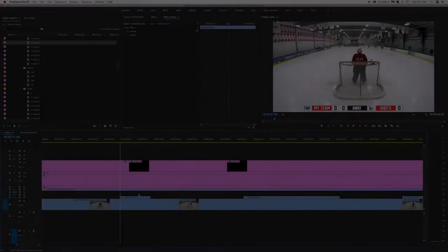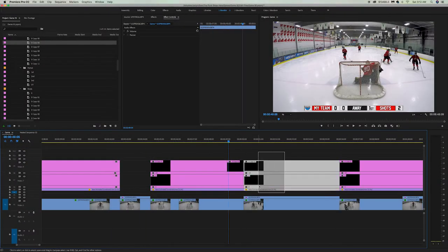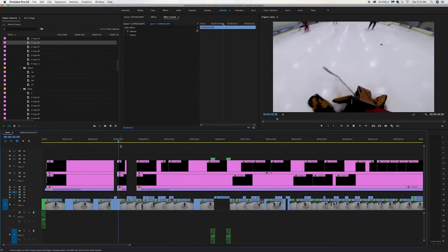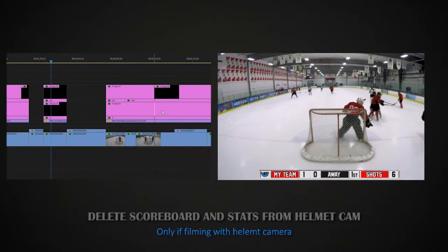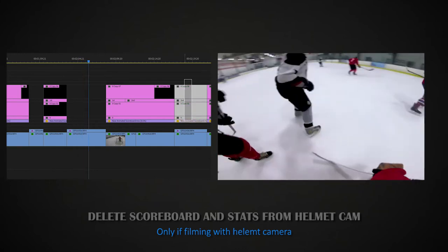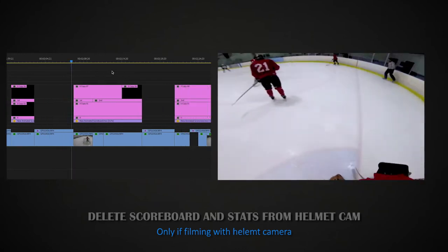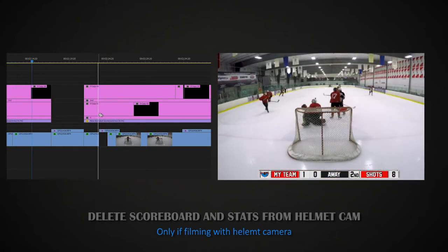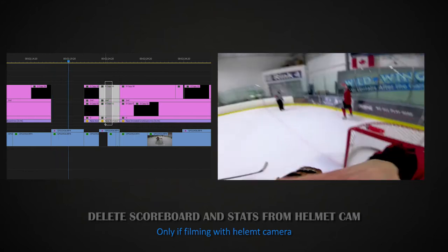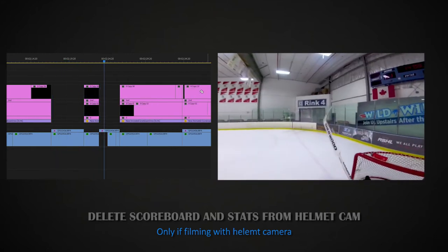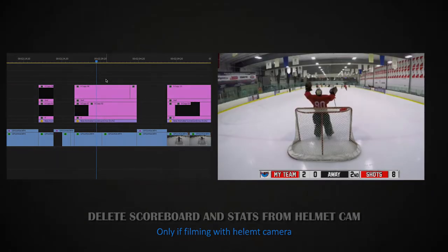Now the next thing you want to do is delete the scoreboard and stats from all the helmet cam footage. The reason you want to do this is so that you can see as much as possible through that angle. You don't need the scoreboard at those moments, especially because you're usually going to use that footage just to highlight either a save or a brief second in the game.